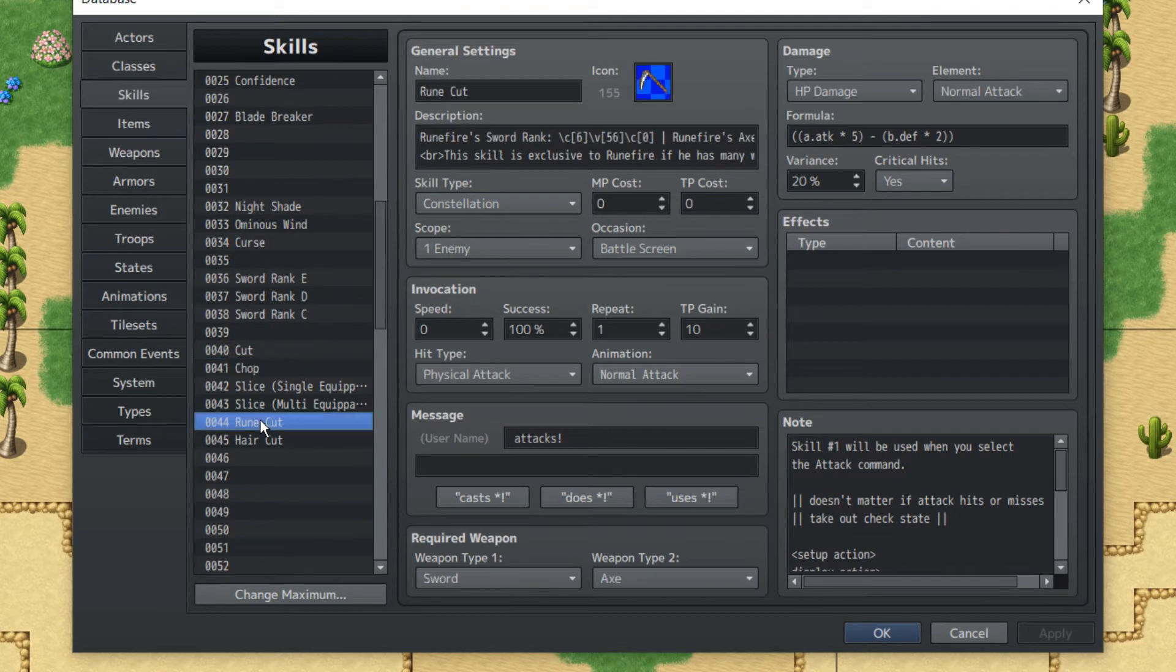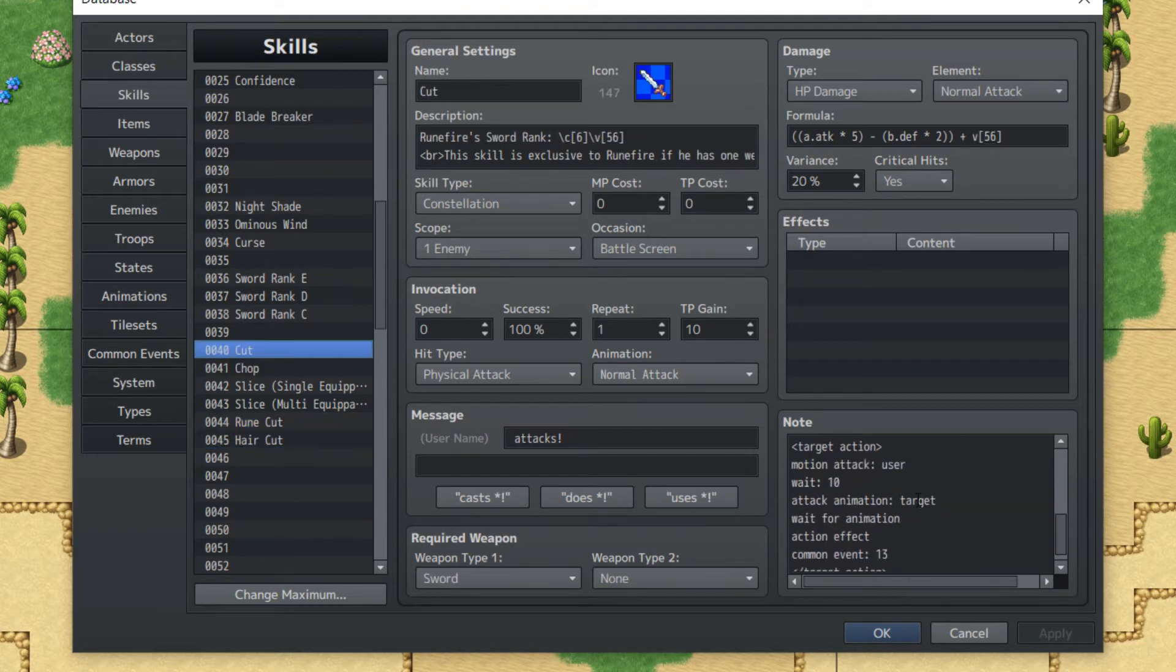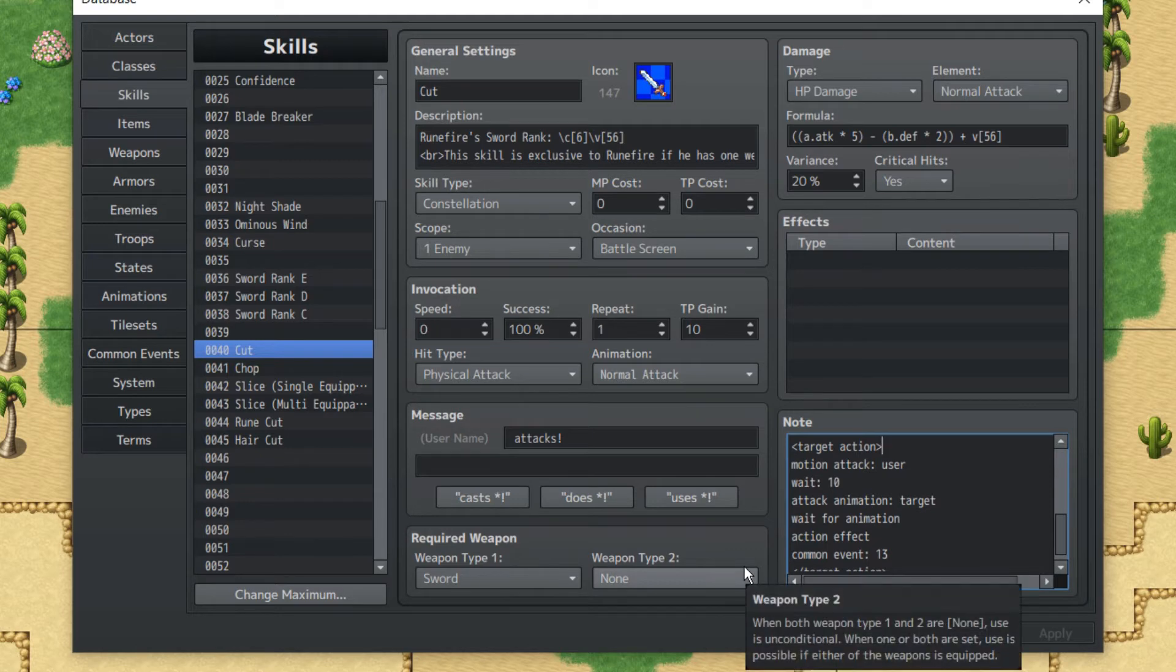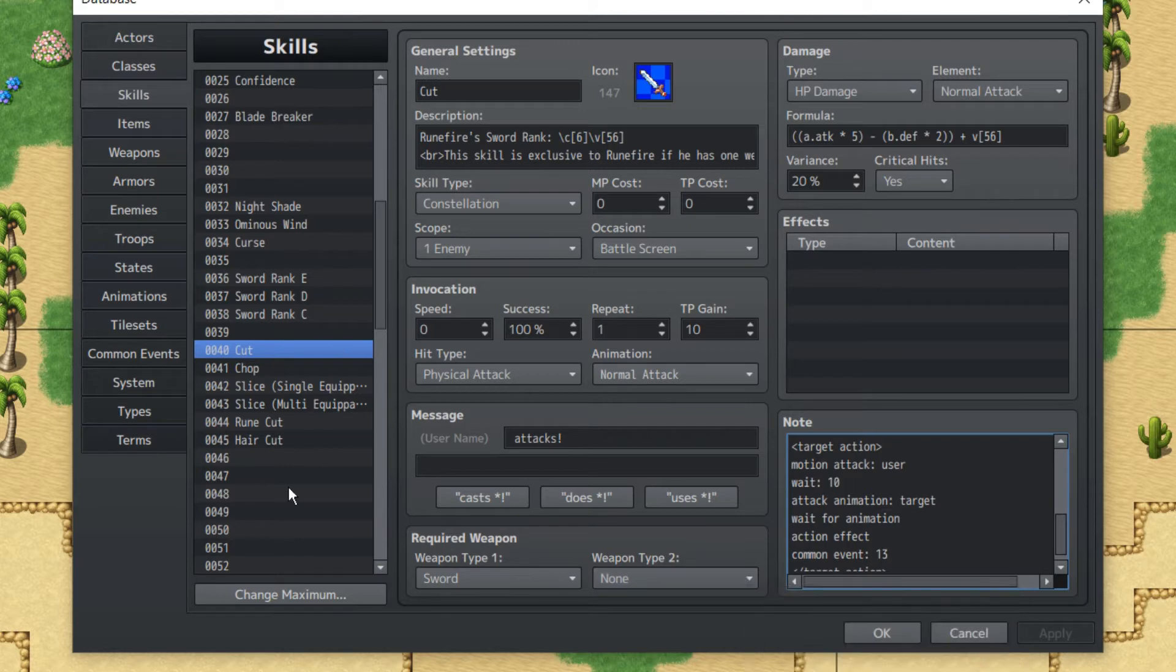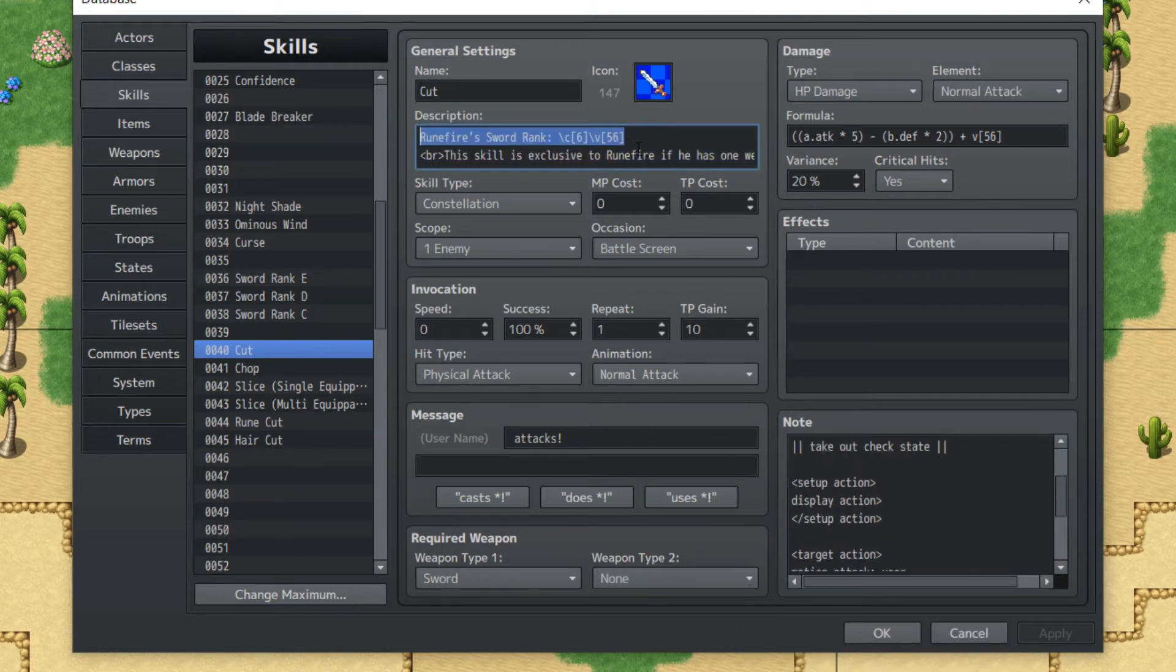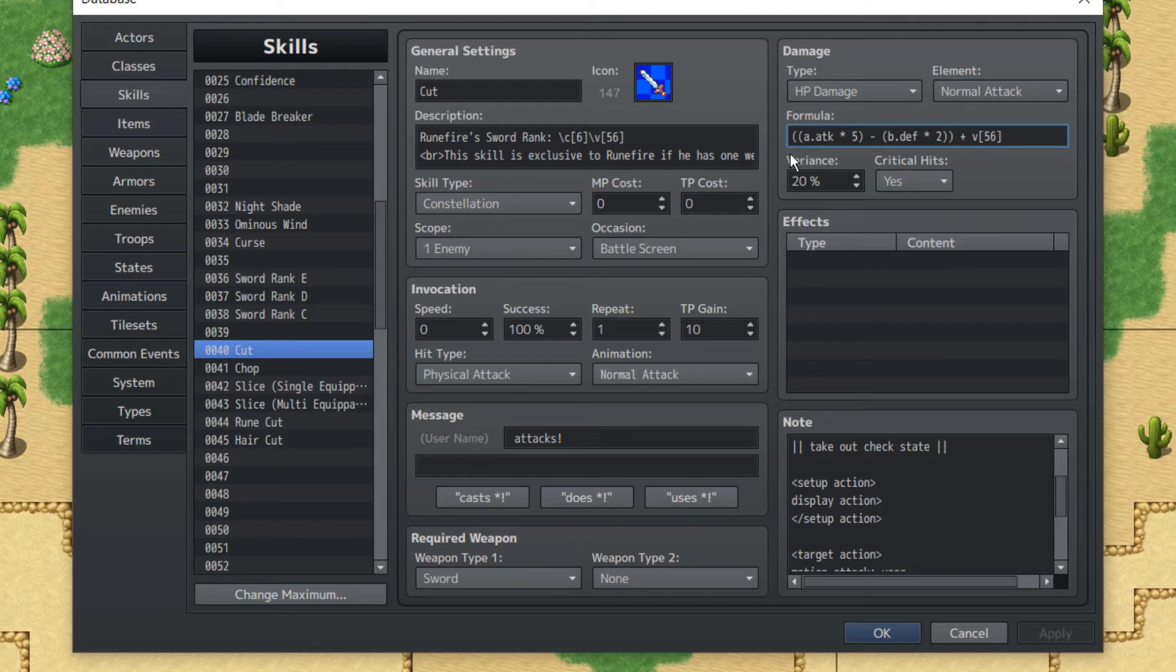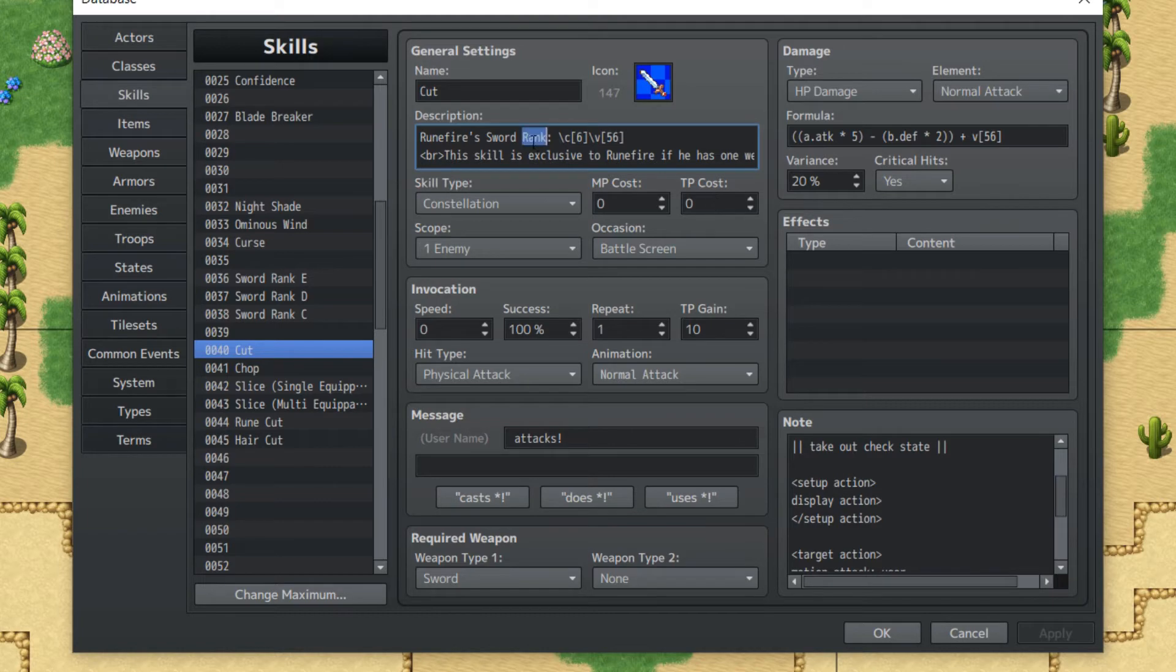Cut, chop, ruin cut, and haircut do not need the check state in the beginning. This is because it is only used for checking who the user is, but since these are exclusive to each character, it's not going to be necessary. Also, another thing that can be done is utilizing weapon experience in your formulas, in your damage formulas, and also displaying your weapon experience.